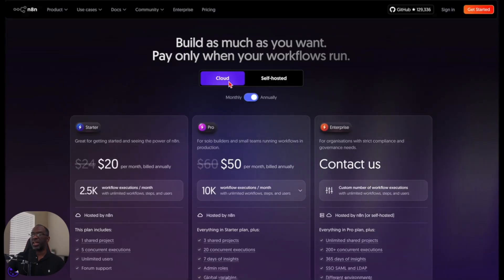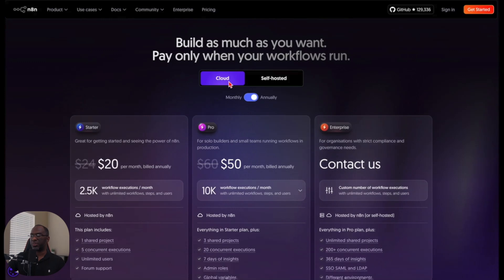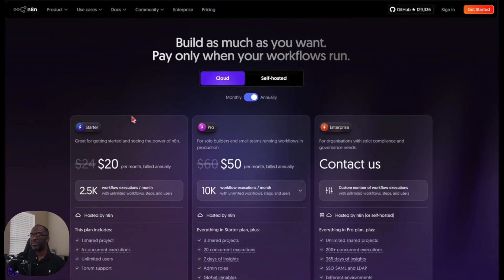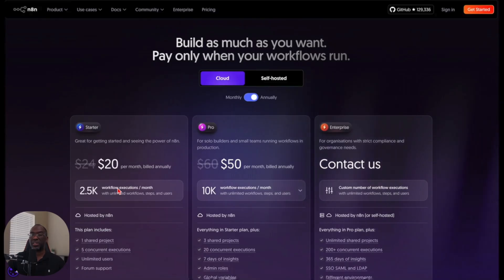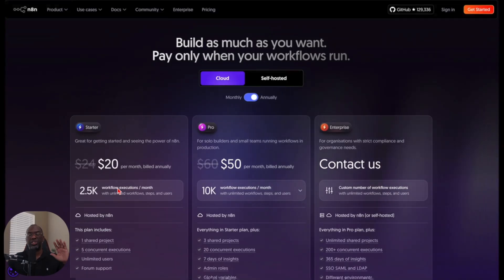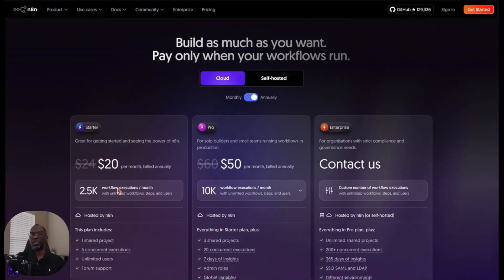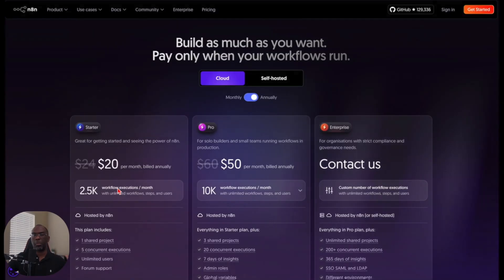And just to give you some context, if you were to sign up for N8N through their own website, then you would pay $20 a month for 2,500 workflow executions a month instead of having them unlimited. And I haven't even shown you the price that Hostinger charges, which is so far beneath this.